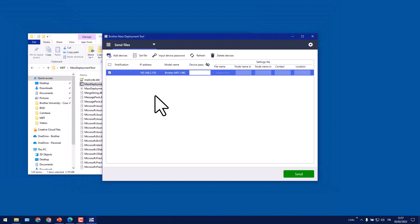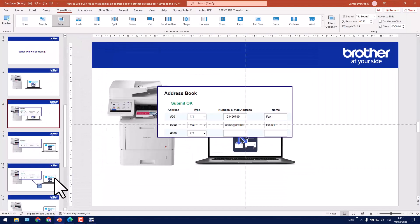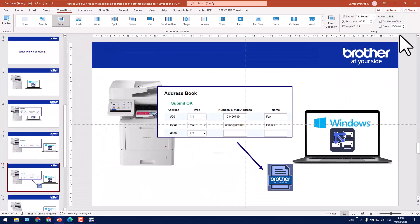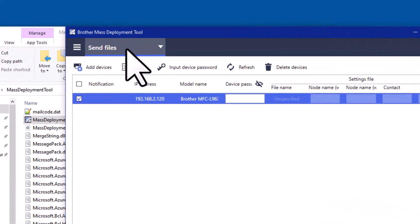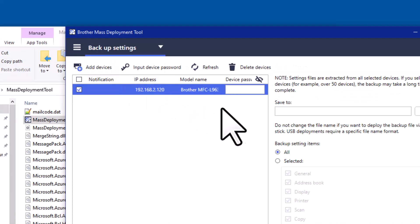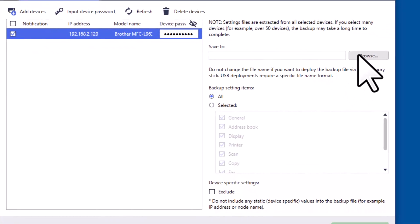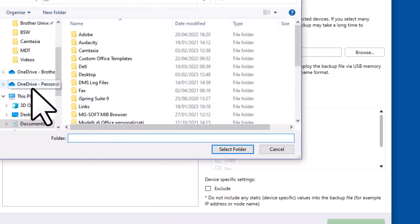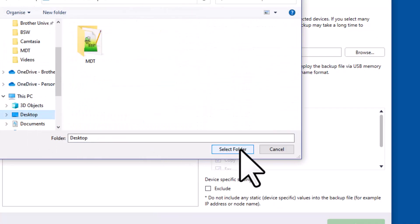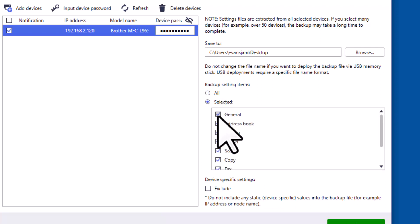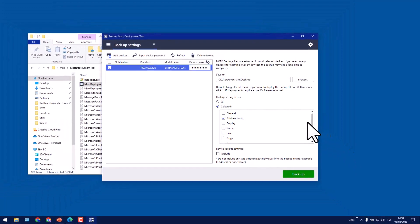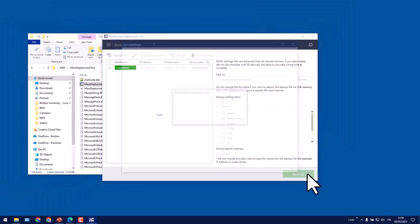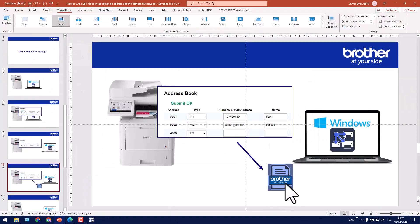I need to extract this address book into a Brother settings file. So to do this I shall change this drop down menu to backup settings. I need to add the device's admin password and then decide where I want this backup file to go. I'll just choose my desktop and then select folder. I don't need everything to be backed up, so I'm just going to click the selected button, then unselect everything apart from address book. Then click the backup button. And just in the corner of the screen it's created that Brother file, which is here.